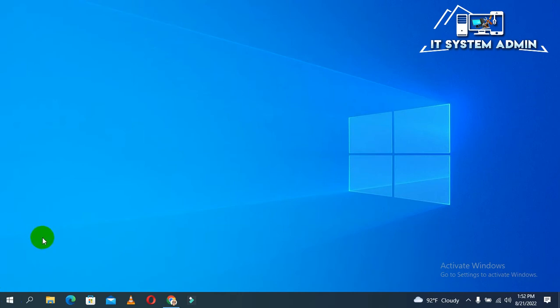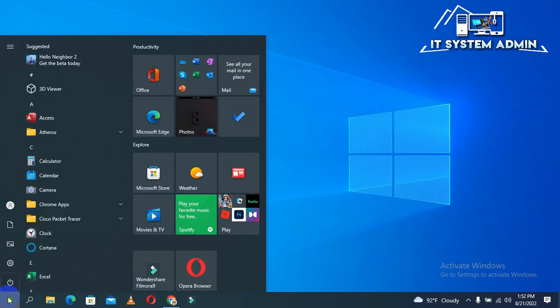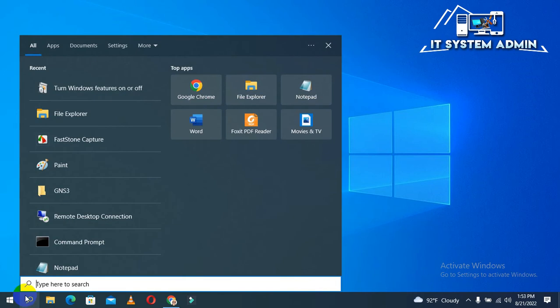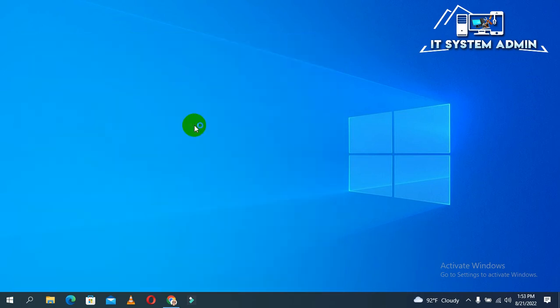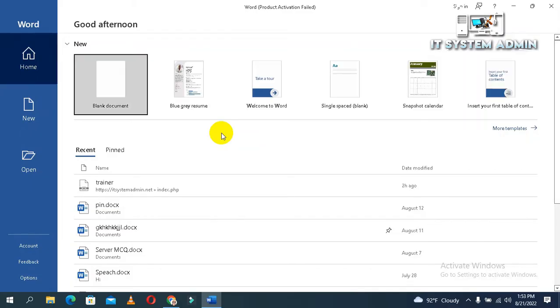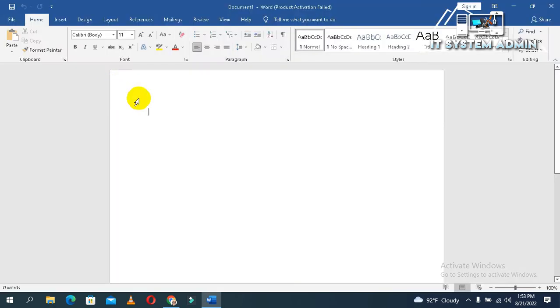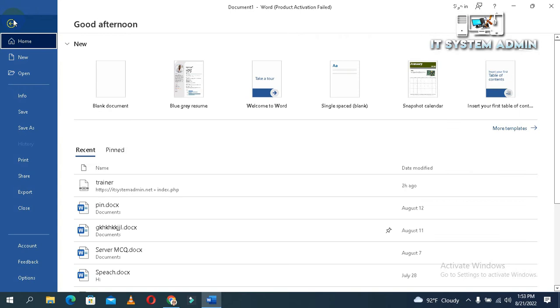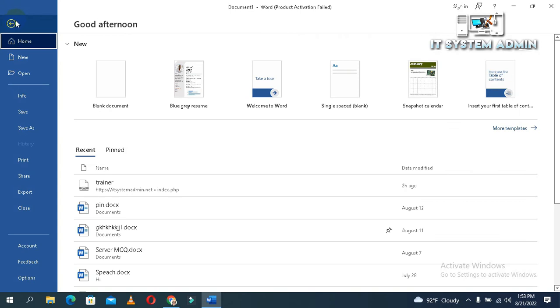Now open Microsoft Word. Click on blank document. Now click on File. Then click on Open.